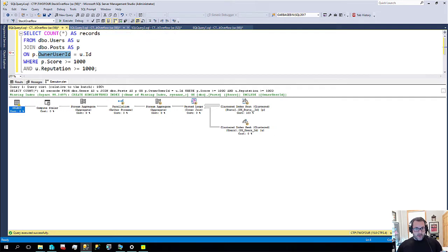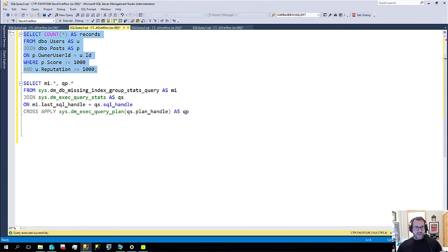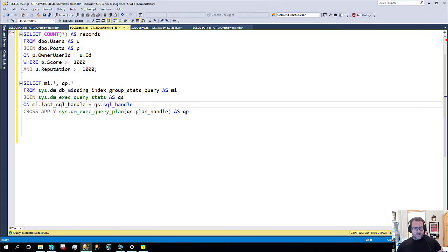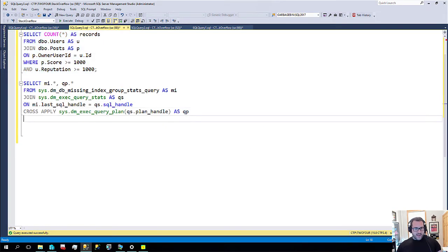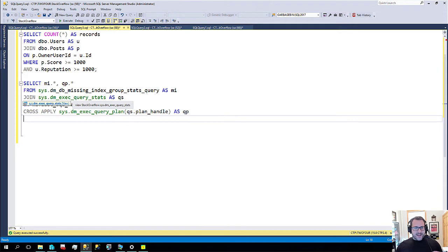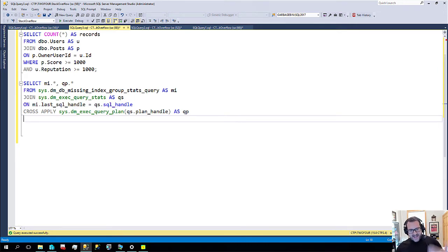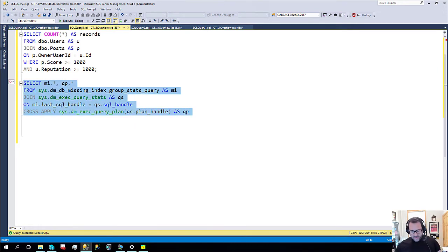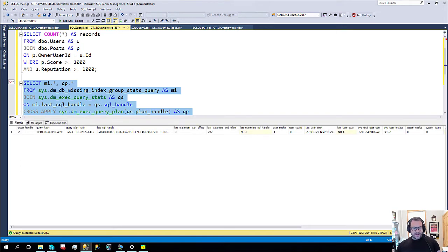Well, now we can get that. So, in the sys.dmdb missing index group stats query, there are a couple new columns and I've already run this and I'm not going to run it again because that would be ridiculous.